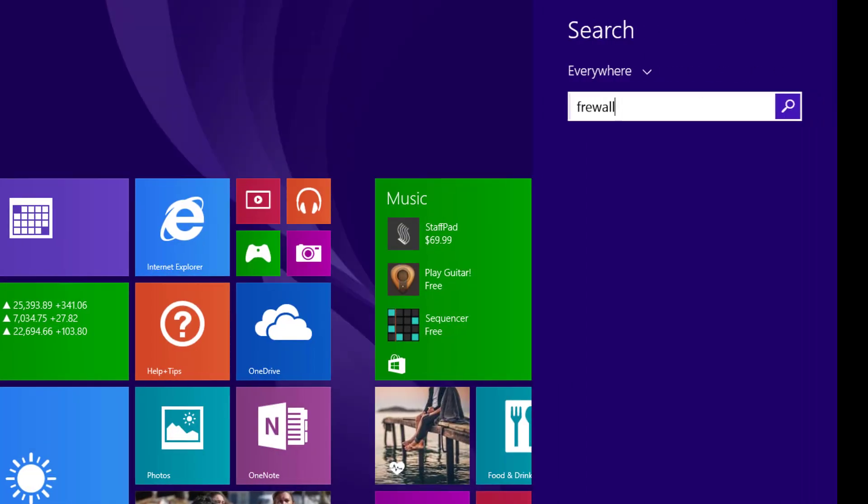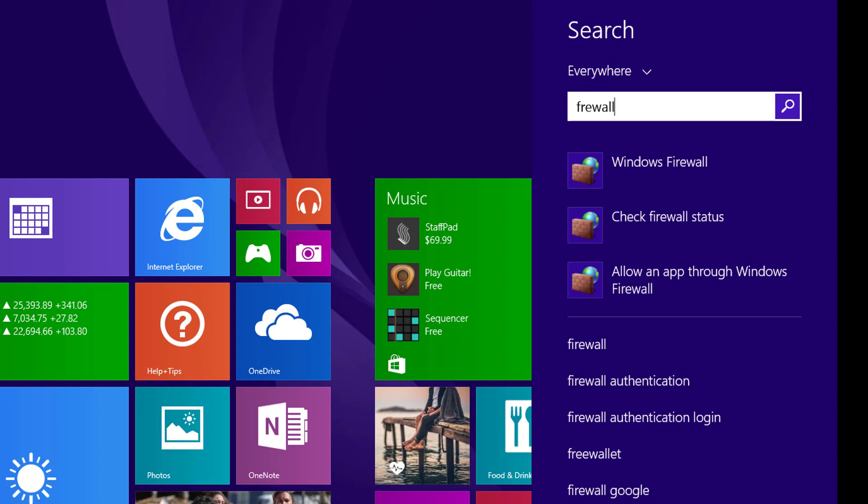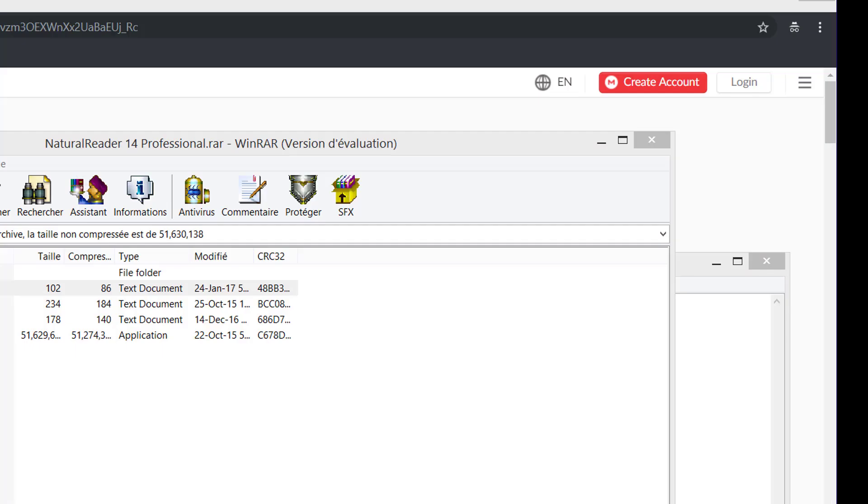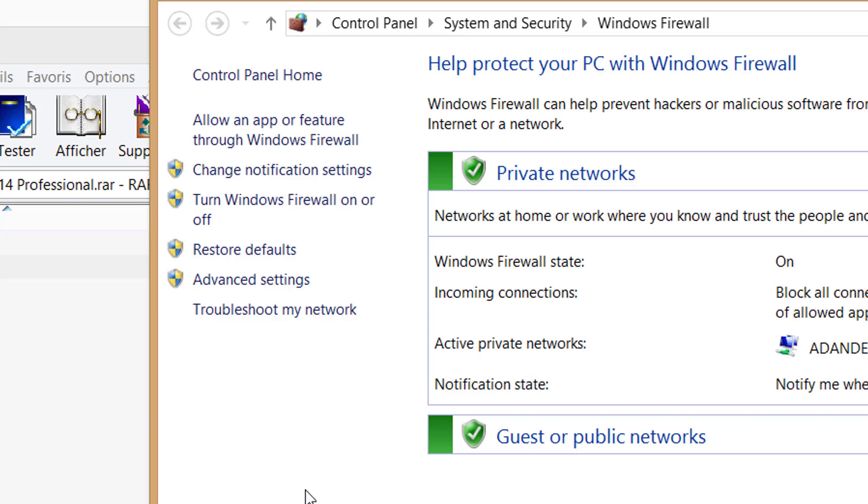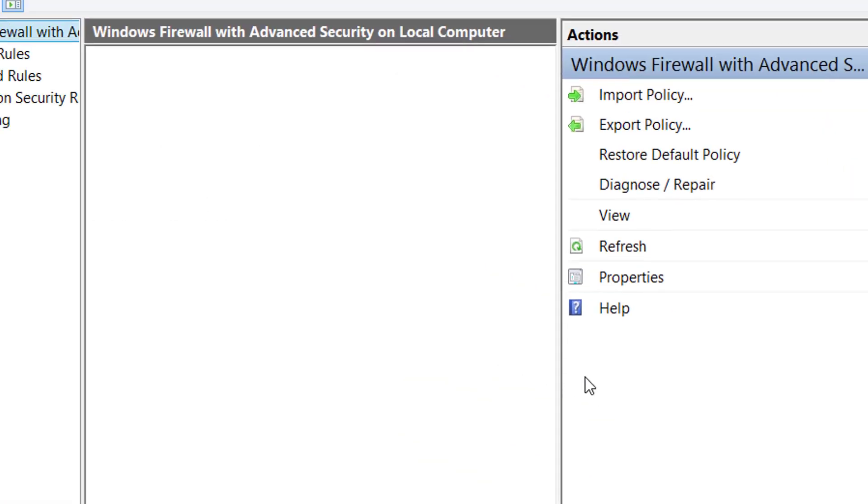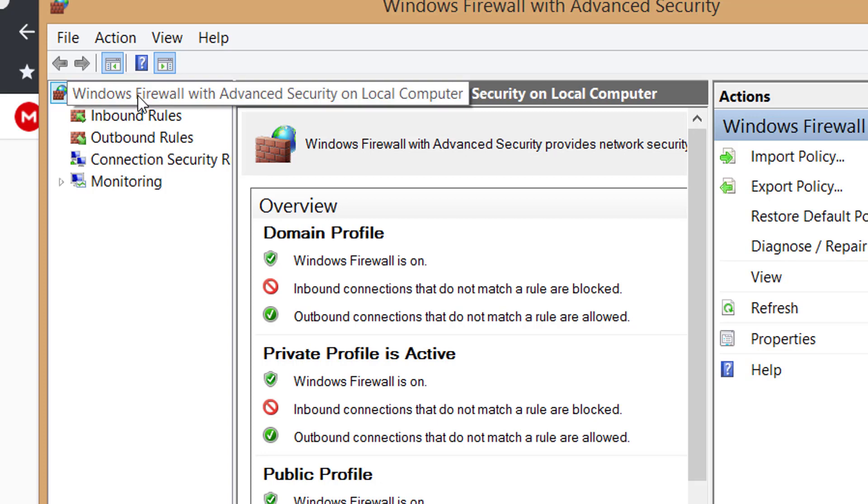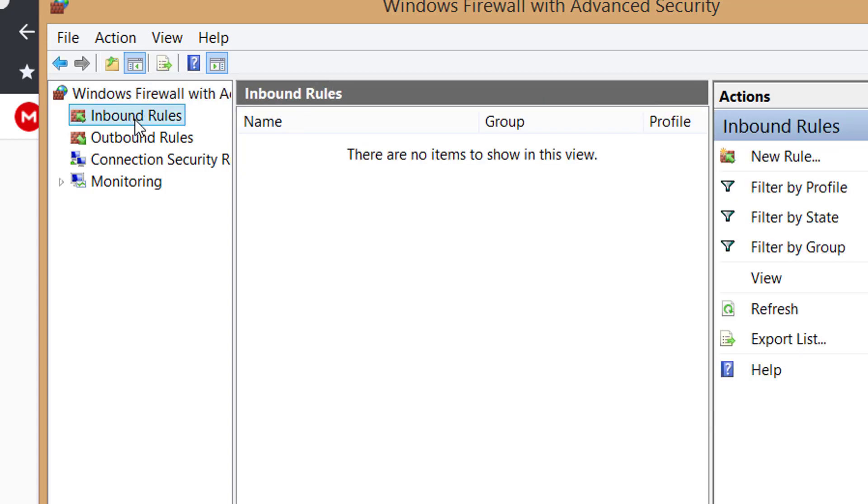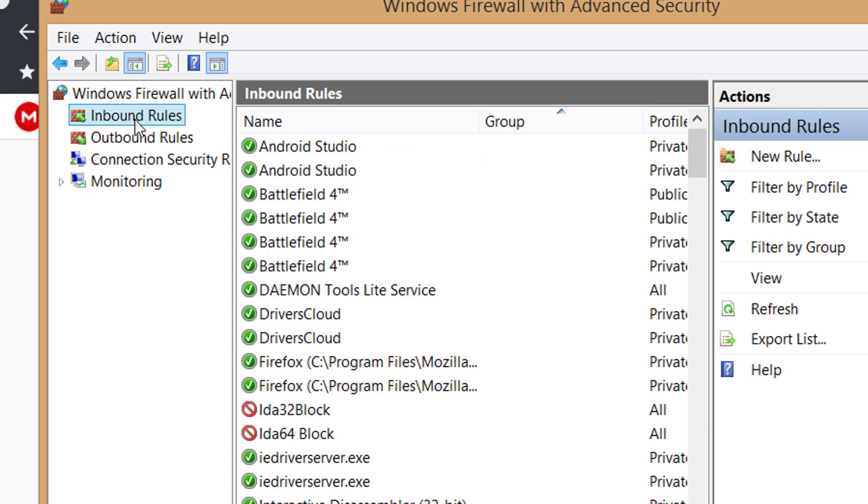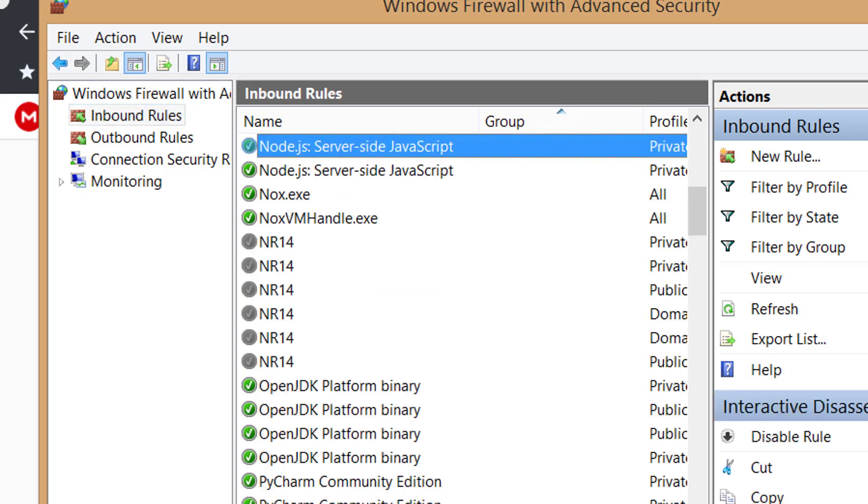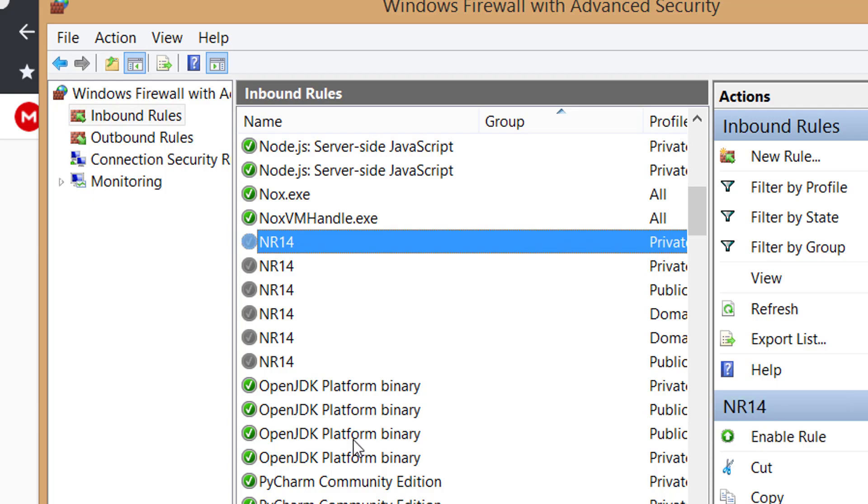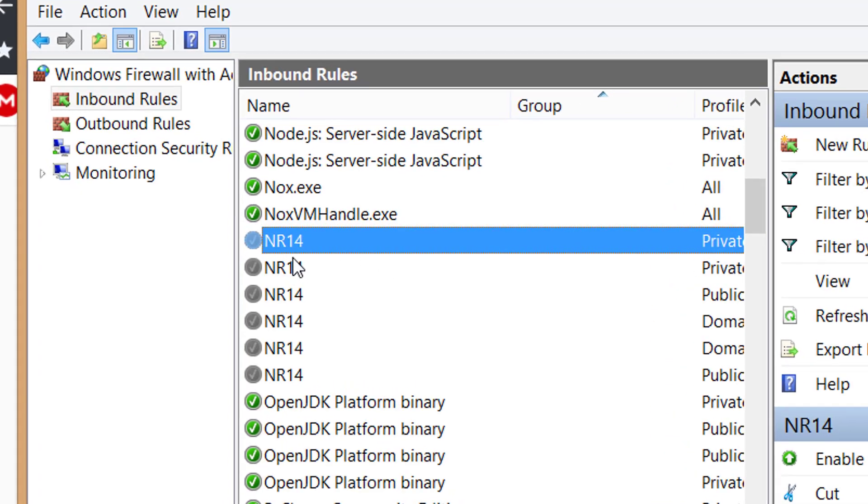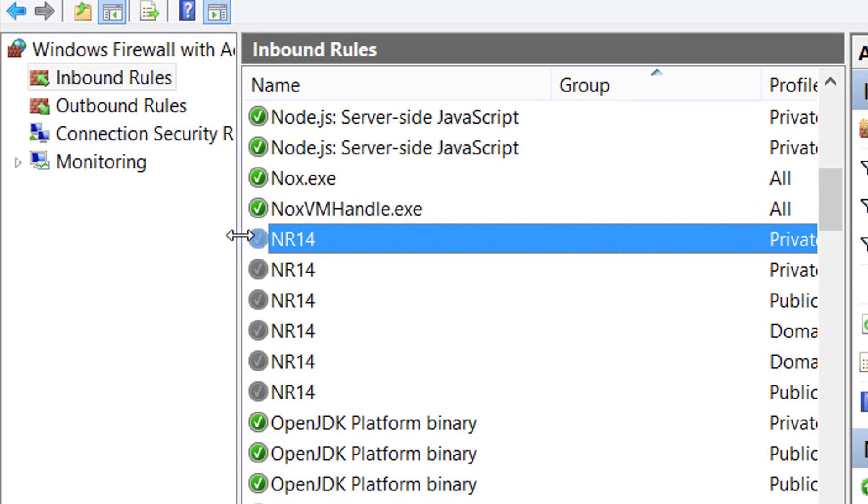Once you're in the firewall, take advanced settings. Now you can go to inbound. In the inbound, that's for the network coming in. So you look for Natural Reader. It's going to be green for you, I think.